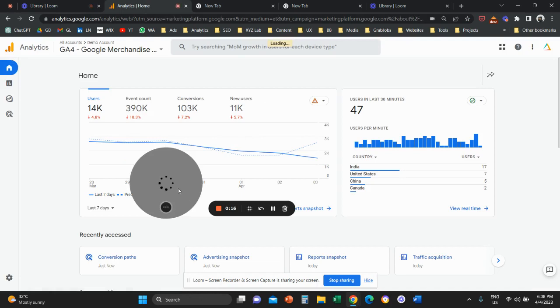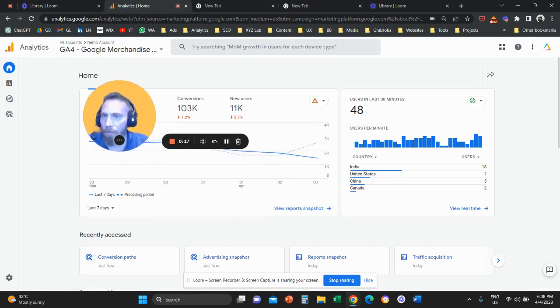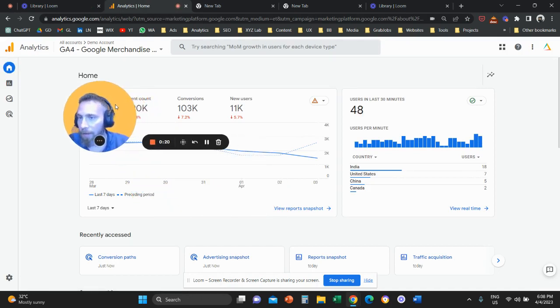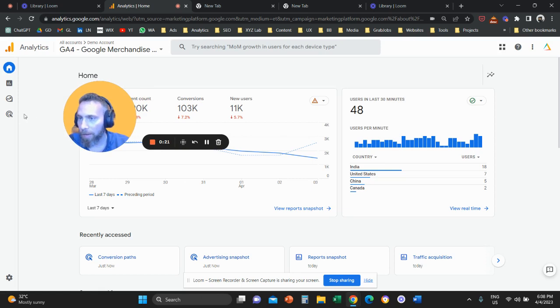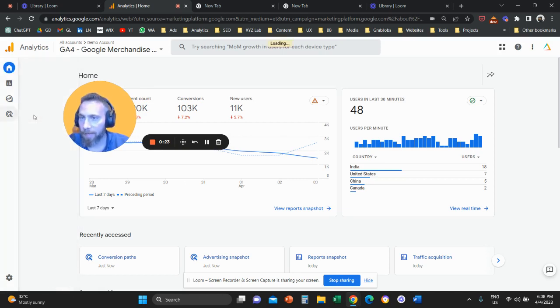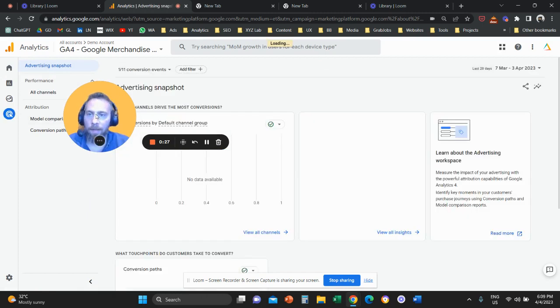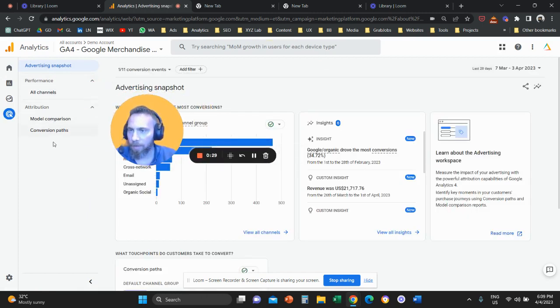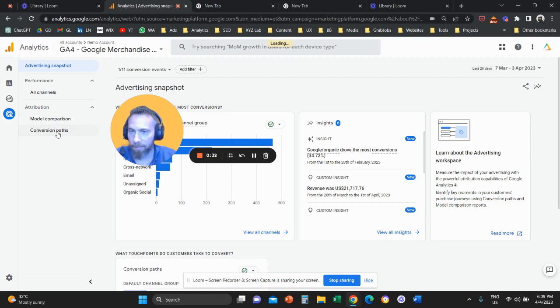So first of all, we're going to access our Google Analytics 4. Then we're going to go all the way on the left, and I want you to click here on advertising. So once you click on advertising, then I want you to click on the secondary menu on the left on conversion paths.